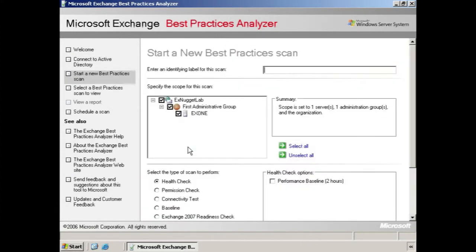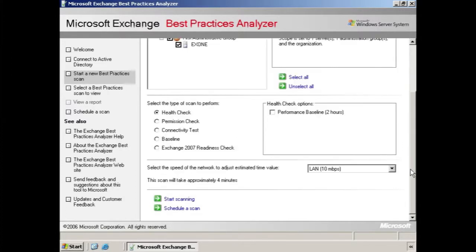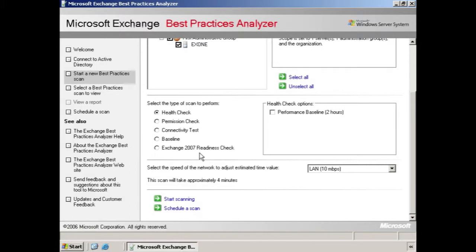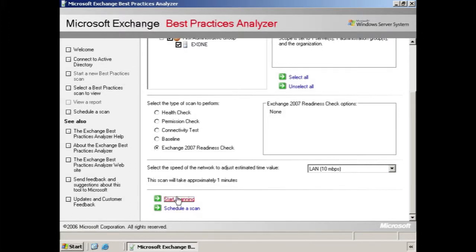Here we see our settings. We want to start by entering an identifying label for the scan. Then we scroll down to the section Select the type of scan to perform. And you can see that this tool can be useful for other tests later on and throughout the lifetime of your Exchange organization. However, it's this last option you want to select, the Exchange 2007 Readiness Check.